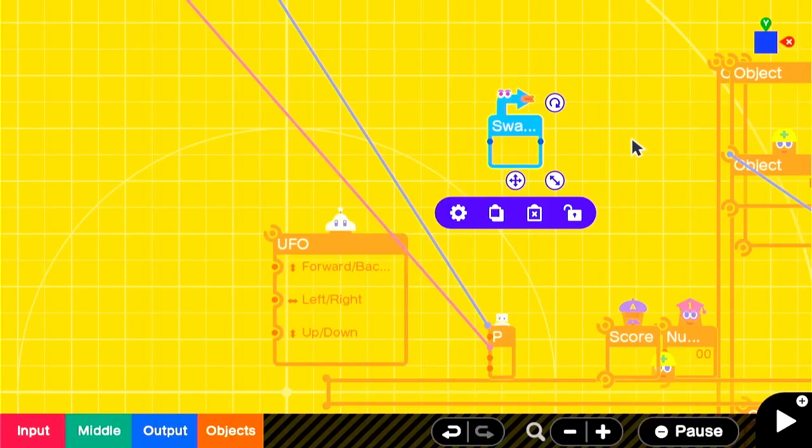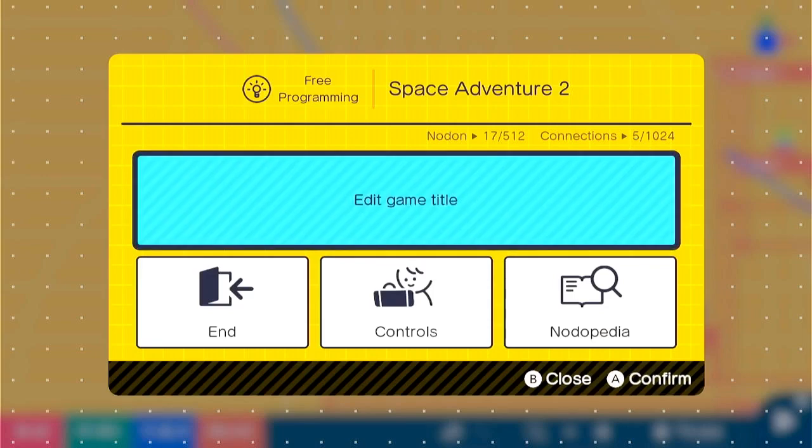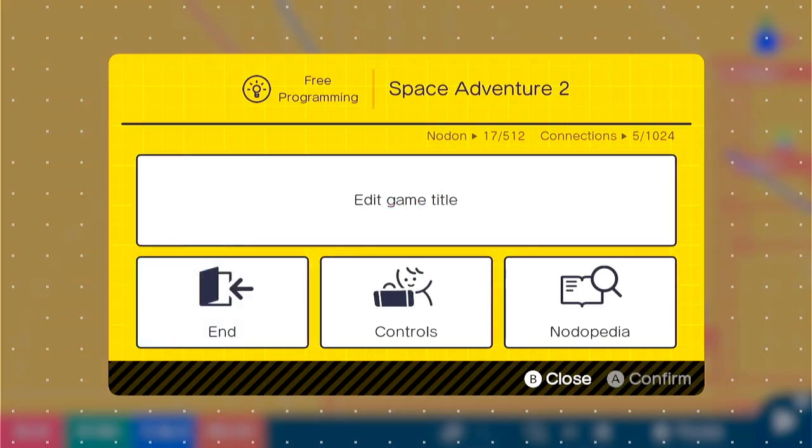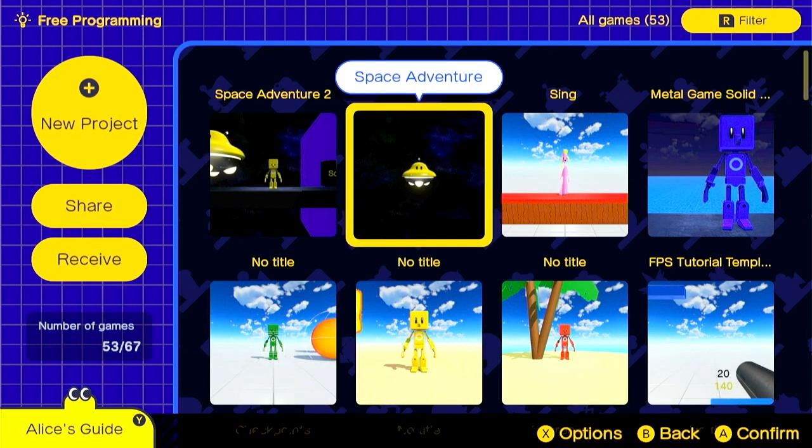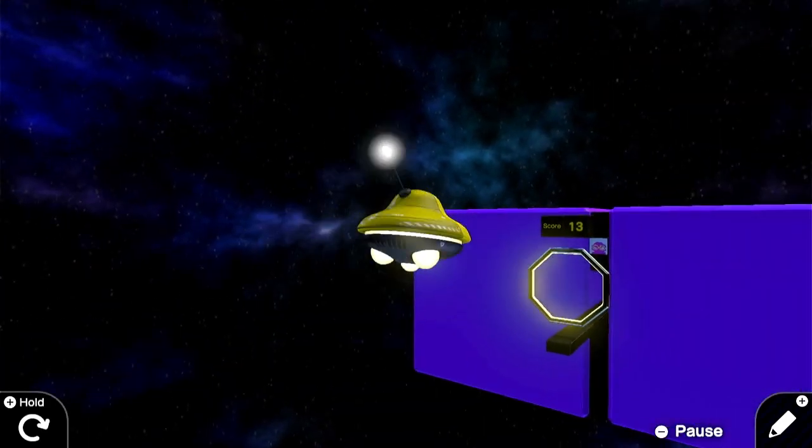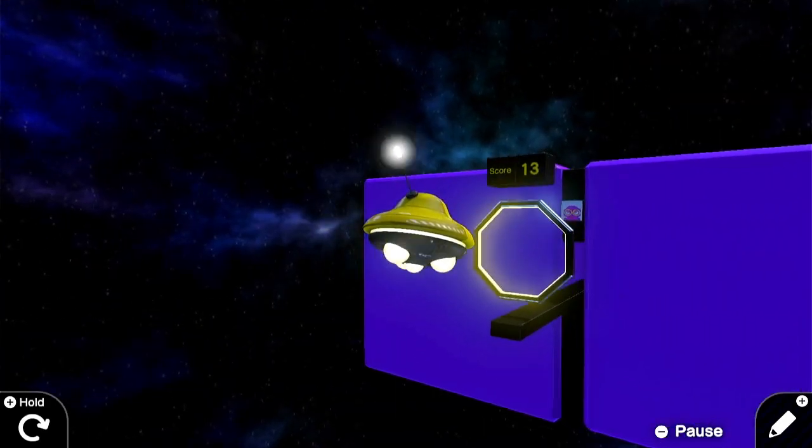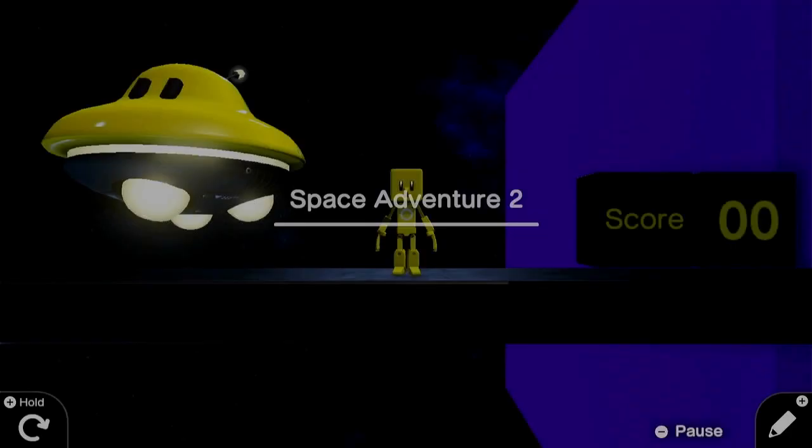The way that the Swap Game Nodon works is it searches the games in your downloaded list for these keywords. So if you're playing a game that you downloaded online, make sure to download all of the games in the series so that your Swap Game Nodon works properly.